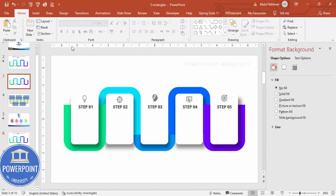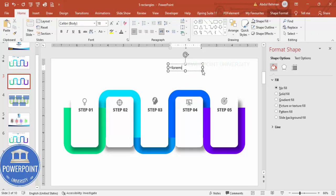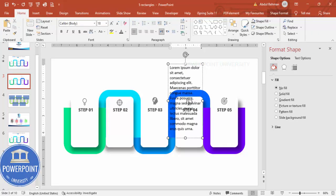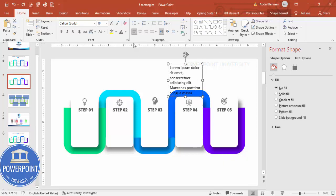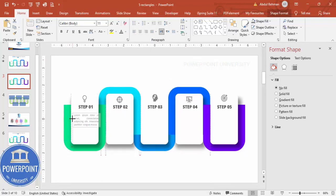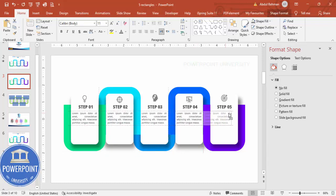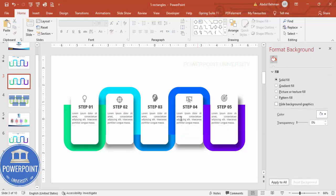Go to Insert > Text Box, type '=LOREM(1)' to insert placeholder text, delete any unwanted text, set it to Justify alignment, reduce the font size, give it a different color, and position it under the step label. You can see how it looks with the description text in place.